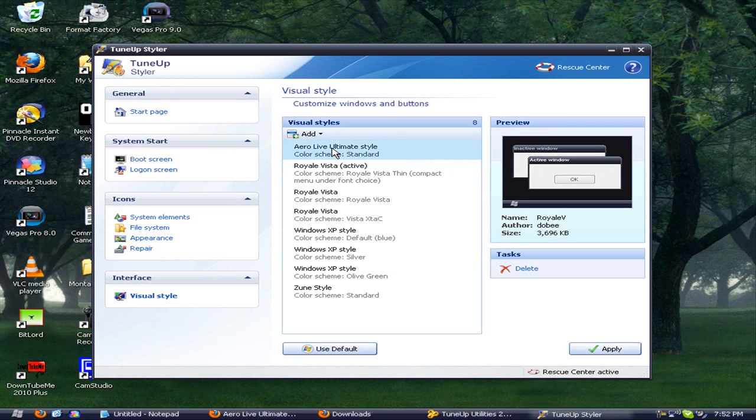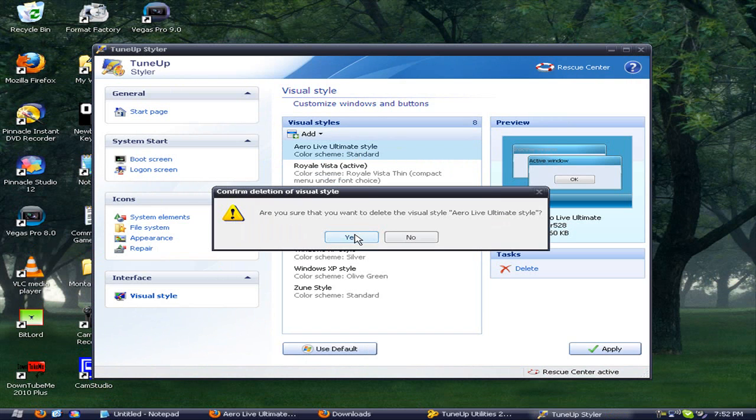All right, and that's how you do it. So that's how you apply custom themes to Windows XP or Vista. Thanks for watching guys. Please comment, rate, and subscribe.